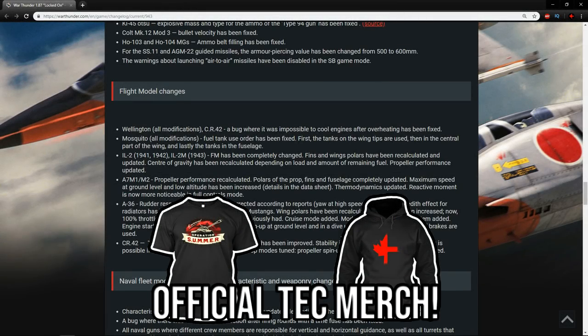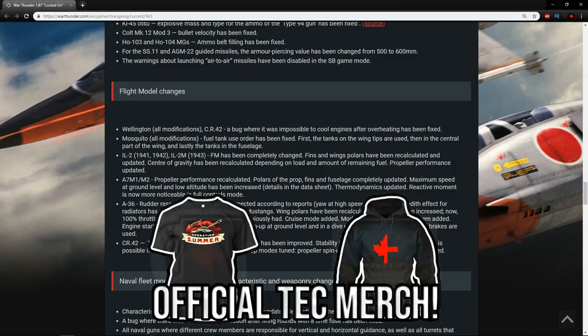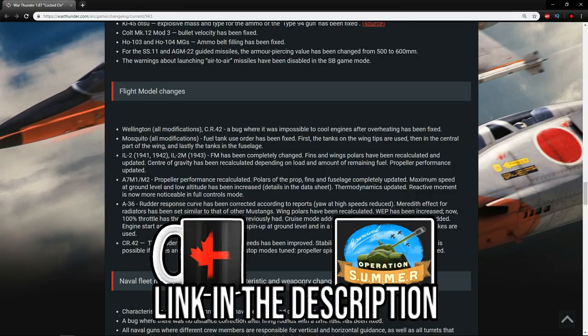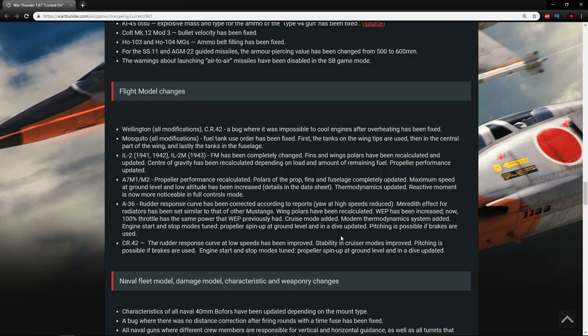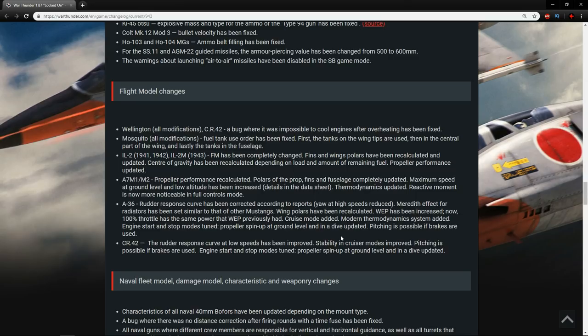The A7M1M2 propeller performance has been recalculated, polars on the prop, fins and fuselage completely updated. Maximum speed at ground level and low altitude has been increased. Thermodynamics updated, reactive moment is now more noticeable in full control mode. The A7M1 and M2 were already very good aircraft, and with the popularization of the Japanese nation in this update, we're going to see a lot of those premium A7s running around.